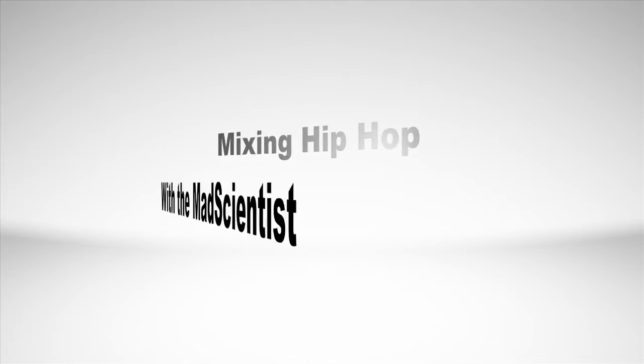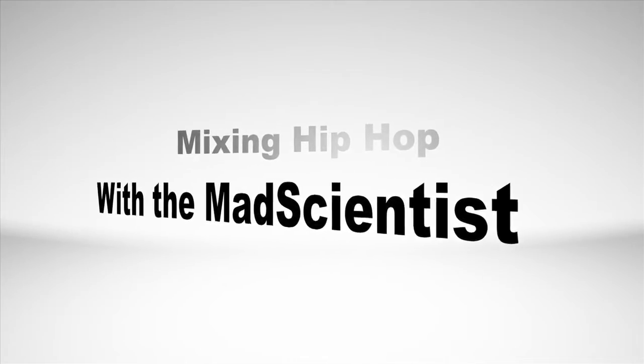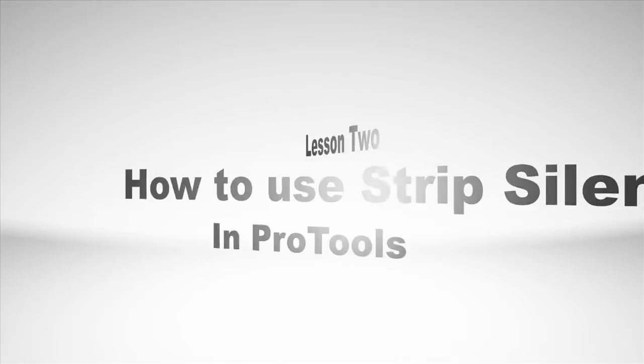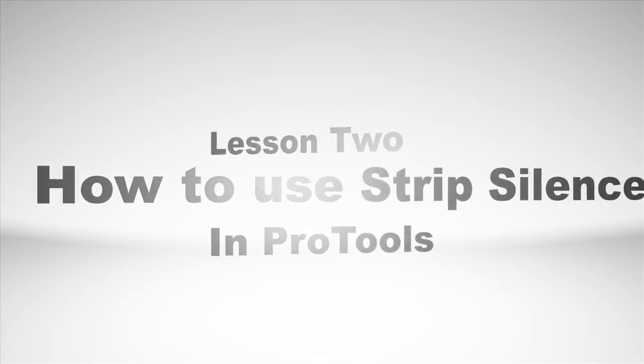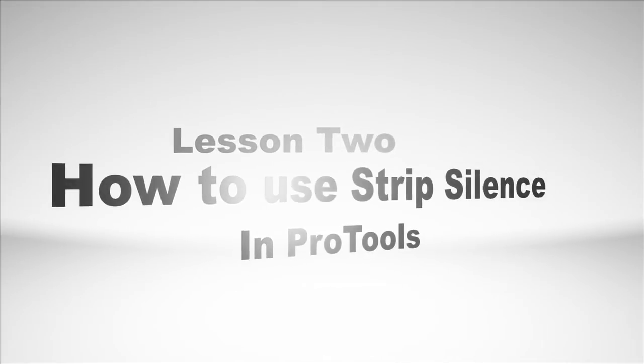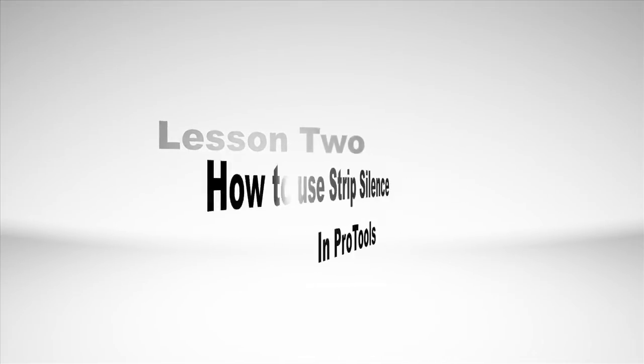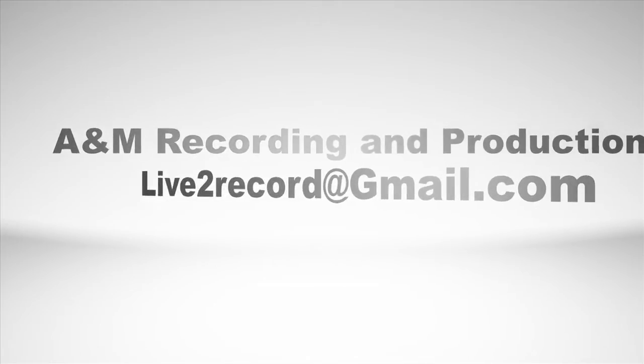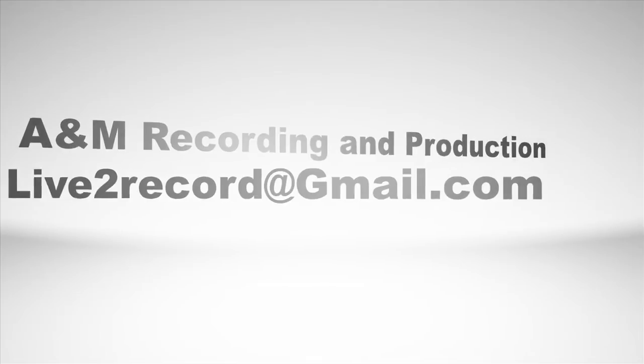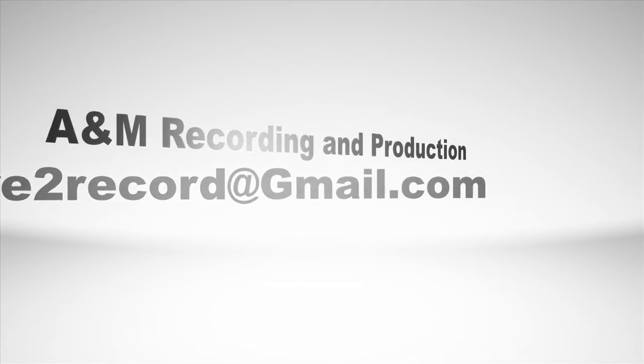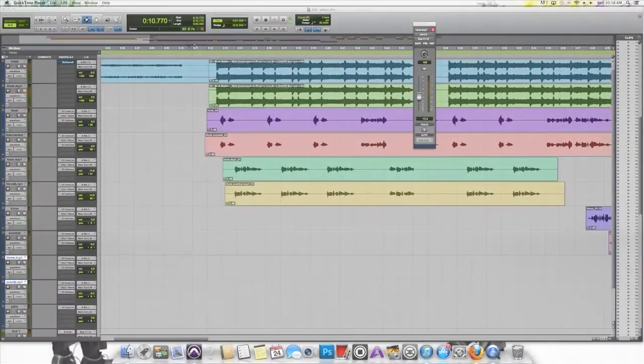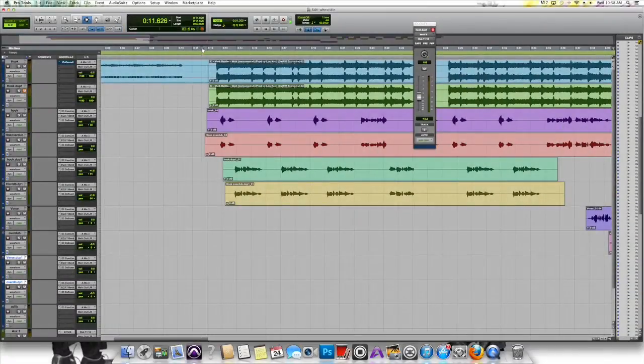Welcome to Lesson 2 of Mixing Hip-Hop. I'm the Mad Scientist, and today we're going to be learning how to use Strip Silence in Pro Tools. We're about to start here in just a second. I'm going to go ahead and play a little bit of this hook so you can hear it.